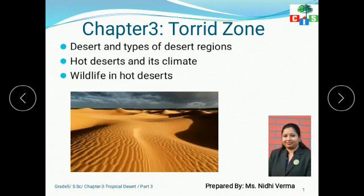First is deserts and types of desert regions. Second is hot deserts and its climate. And third is wildlife in hot deserts. So, let's begin our video.